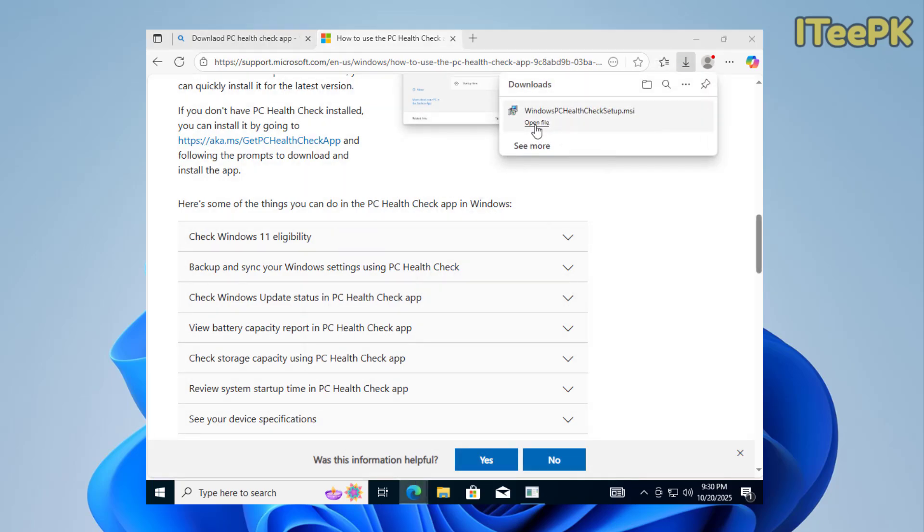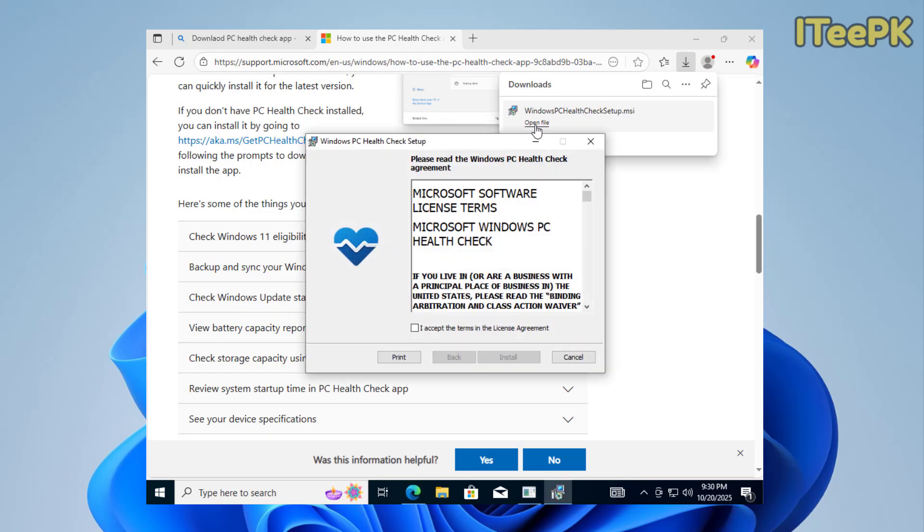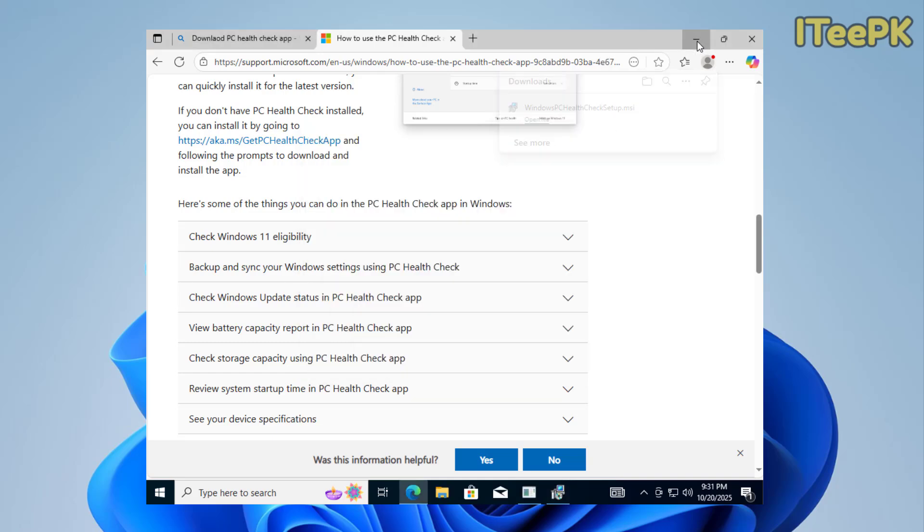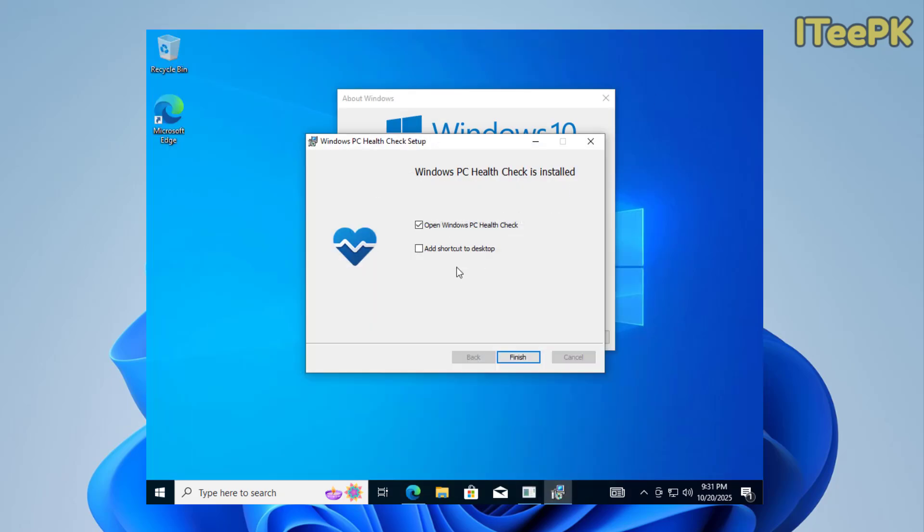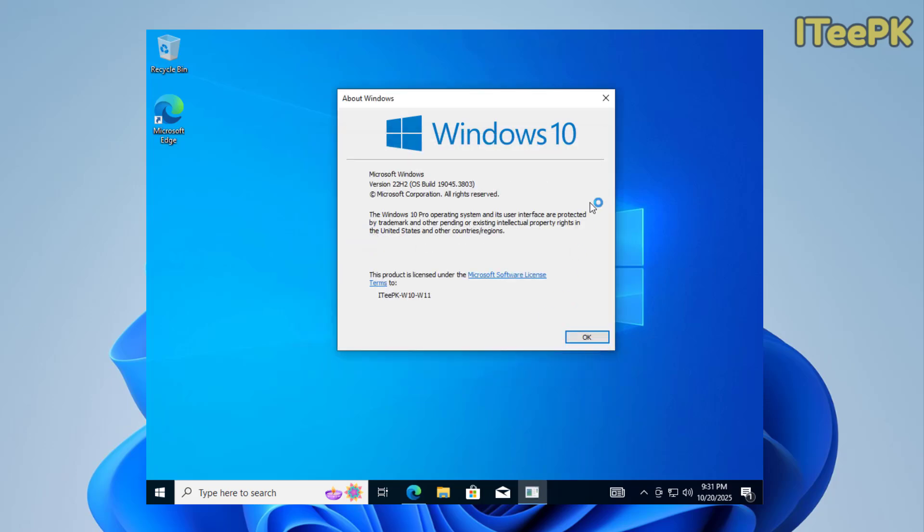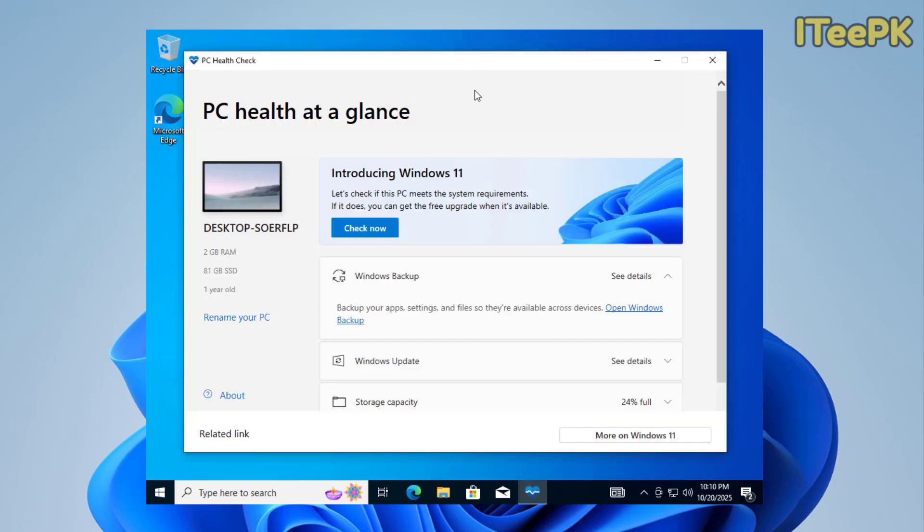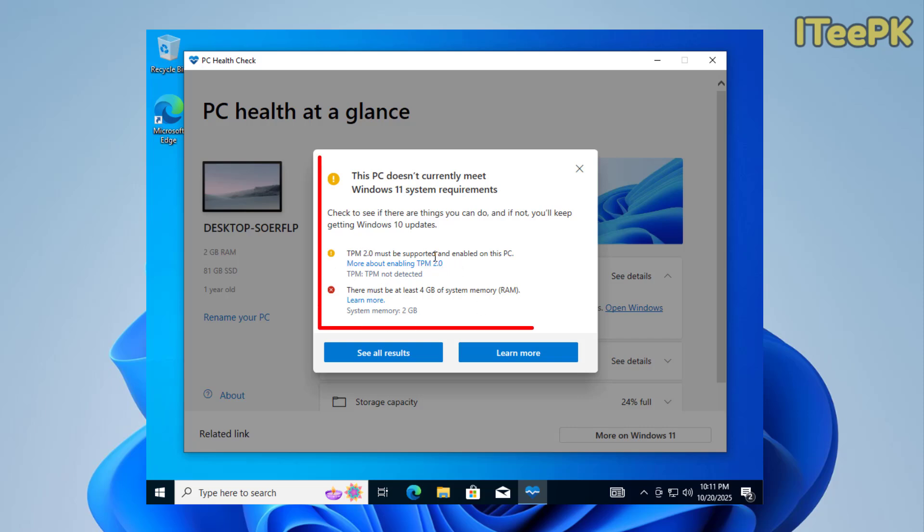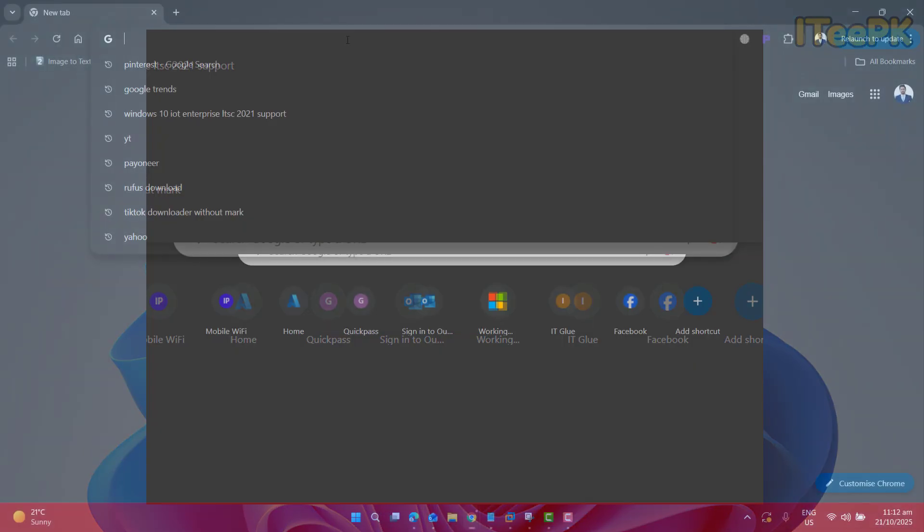Once it's downloaded, click on open file. Accept the license agreement and install it. This will take a few seconds. I want to open Windows PC Health Check app. Click finish. Now let's click on check now, and you can see that this PC doesn't meet the TPM 2.0 requirement and also the 4 gigs of RAM to upgrade to Windows 11. Let's go back.